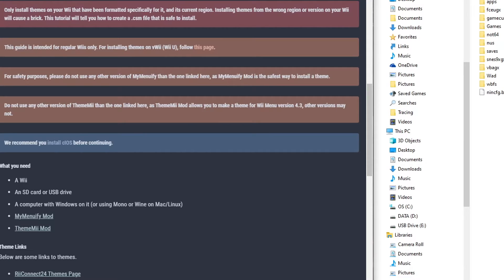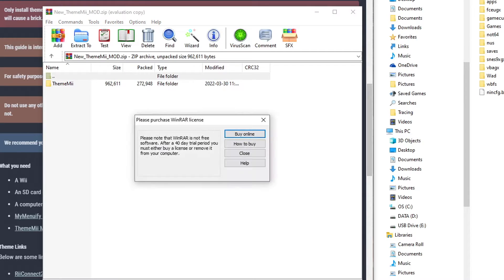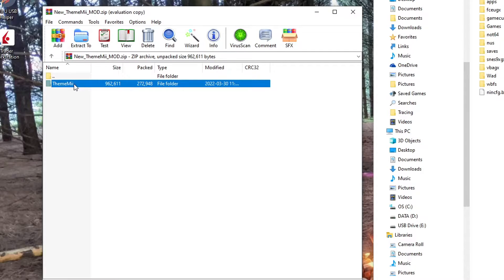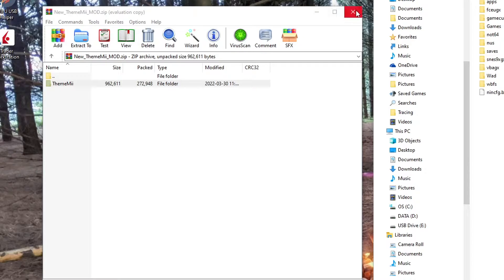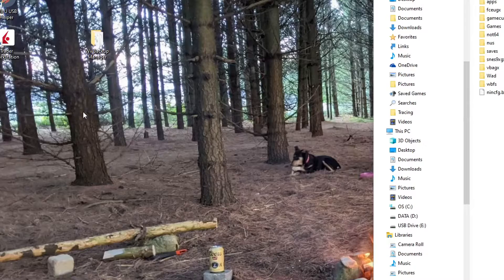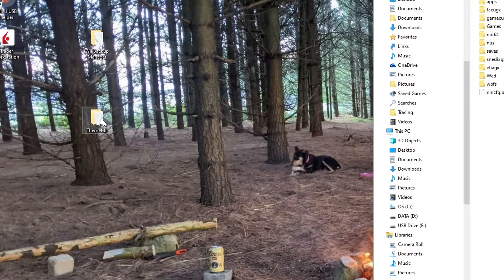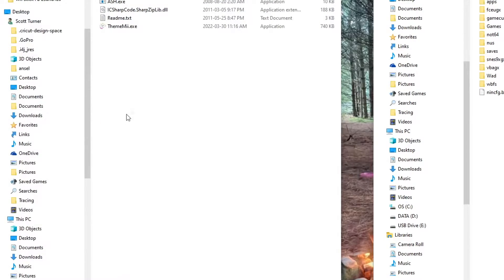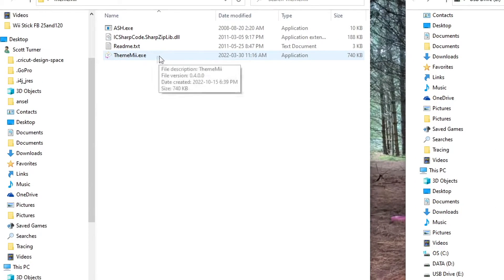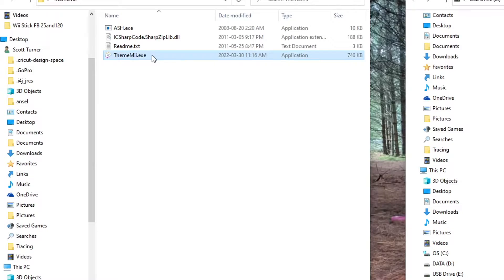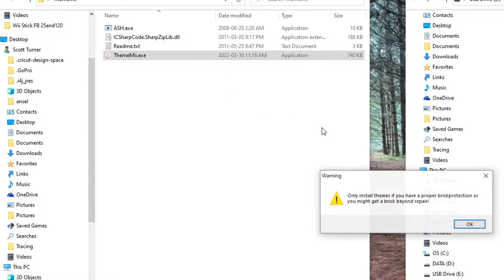And now we'll open the RAR file for ThemeMii. And this one, I'm just going to drag it onto my desktop. We're going to use this to open up the program to set up the file. So go into there and just click on the ThemeMii.exe and it should run the program.